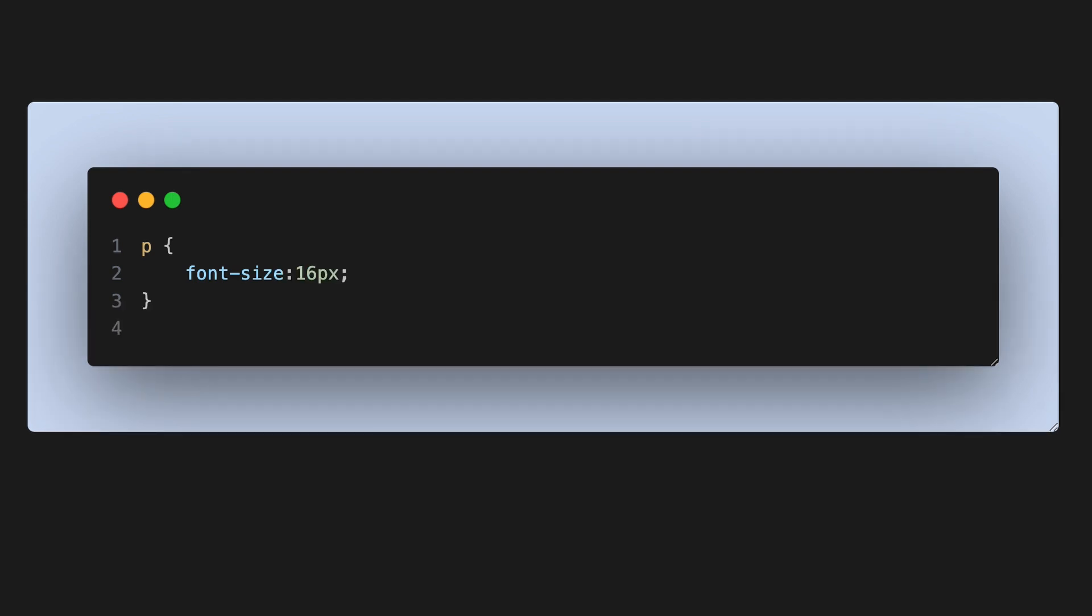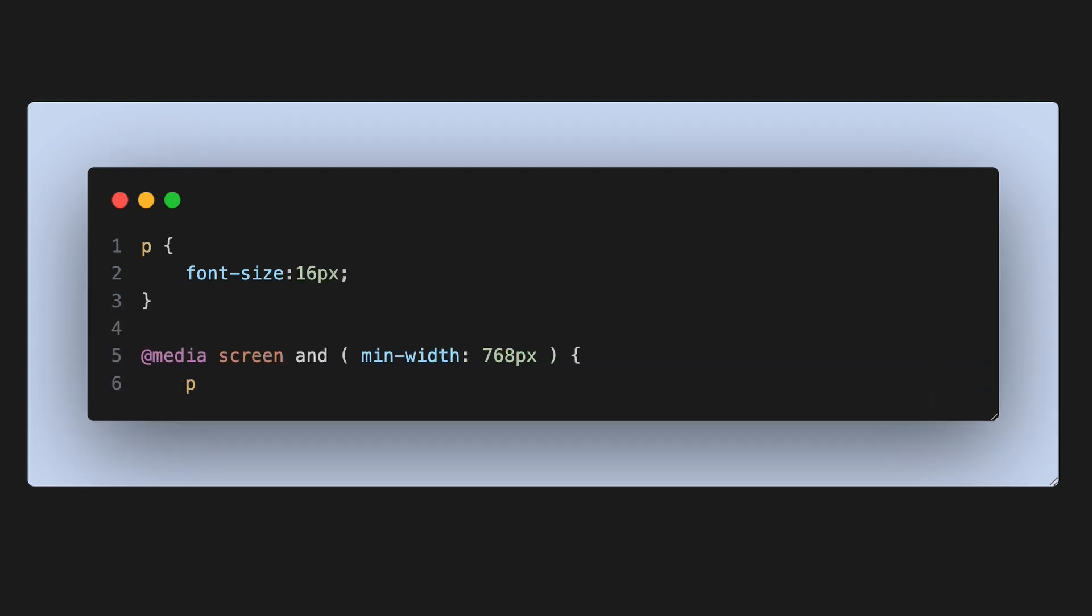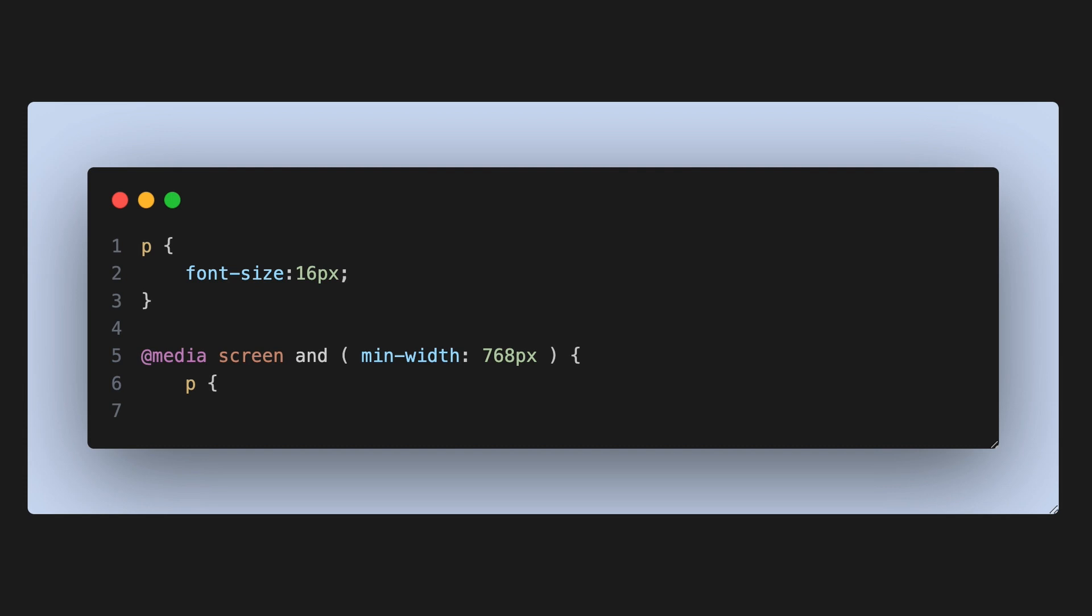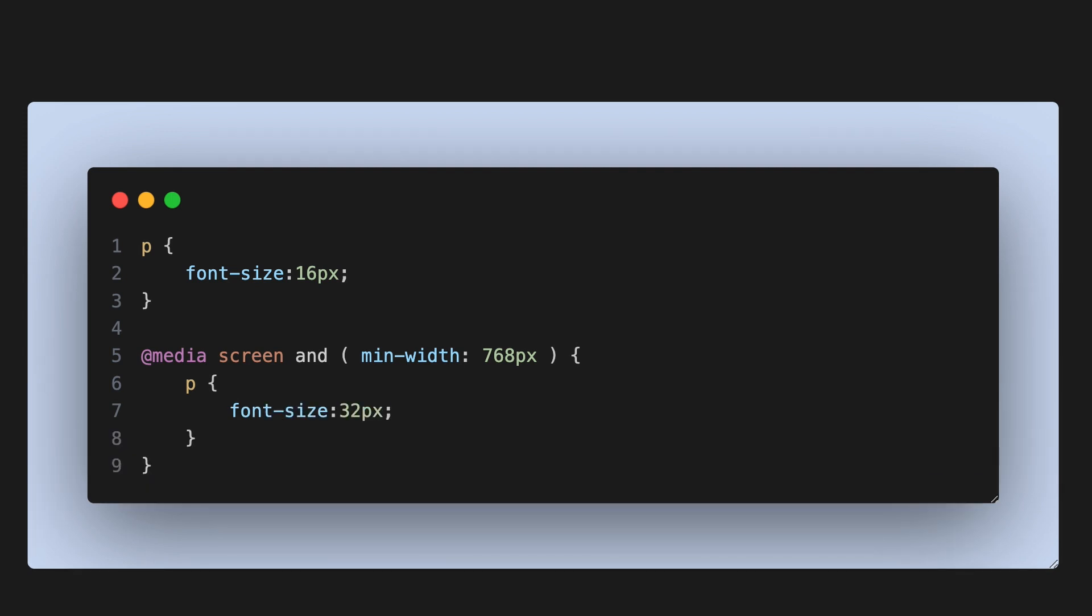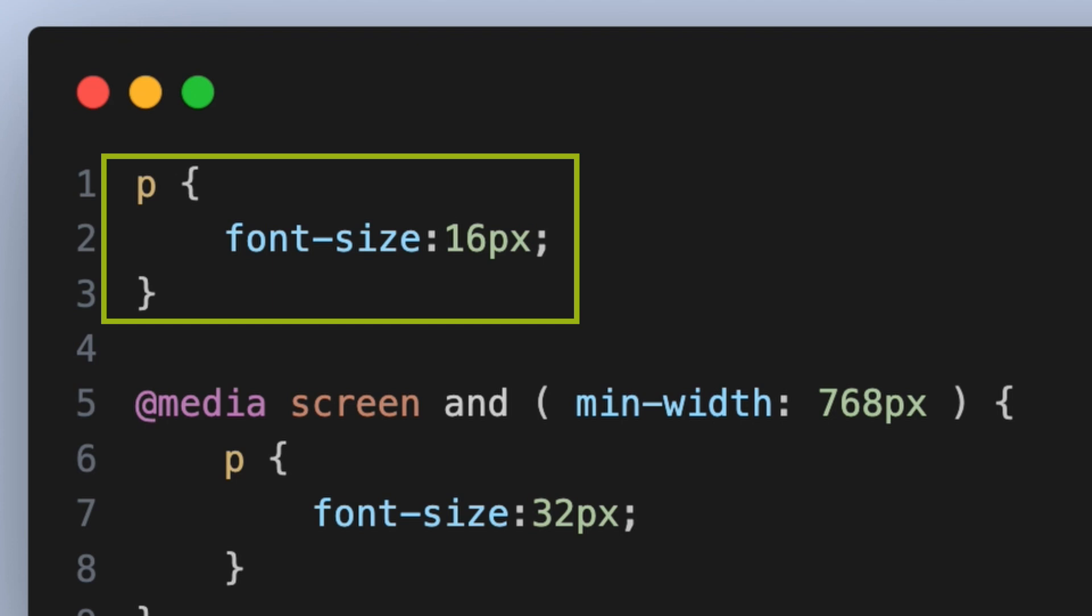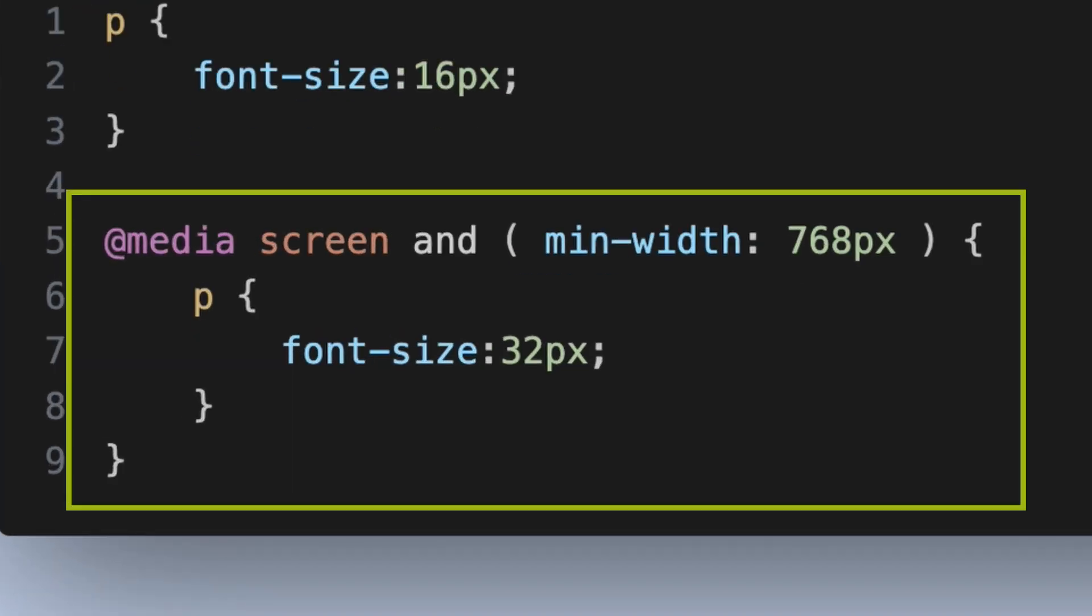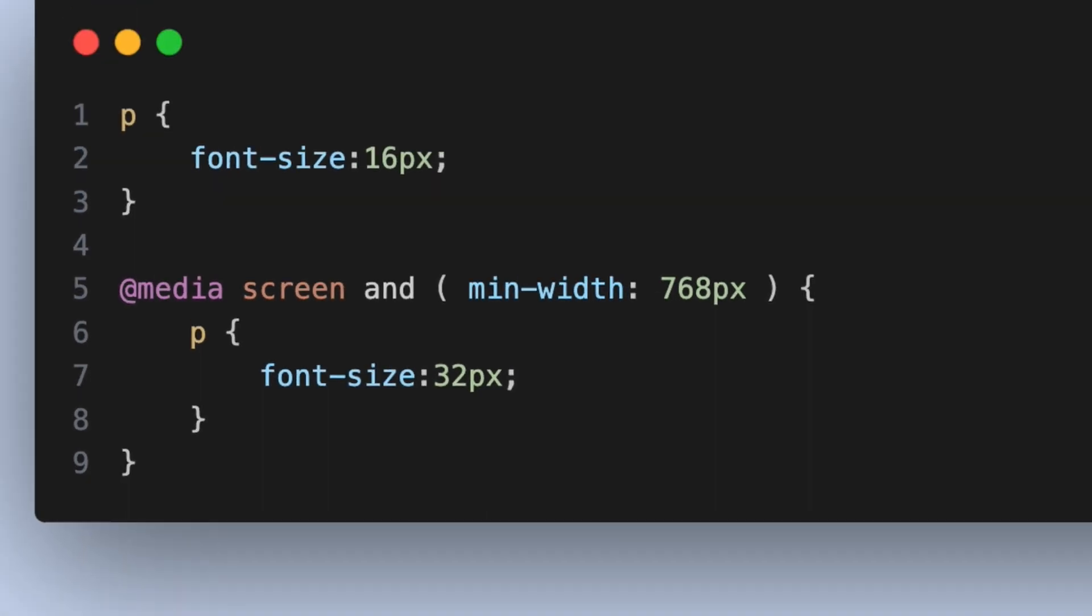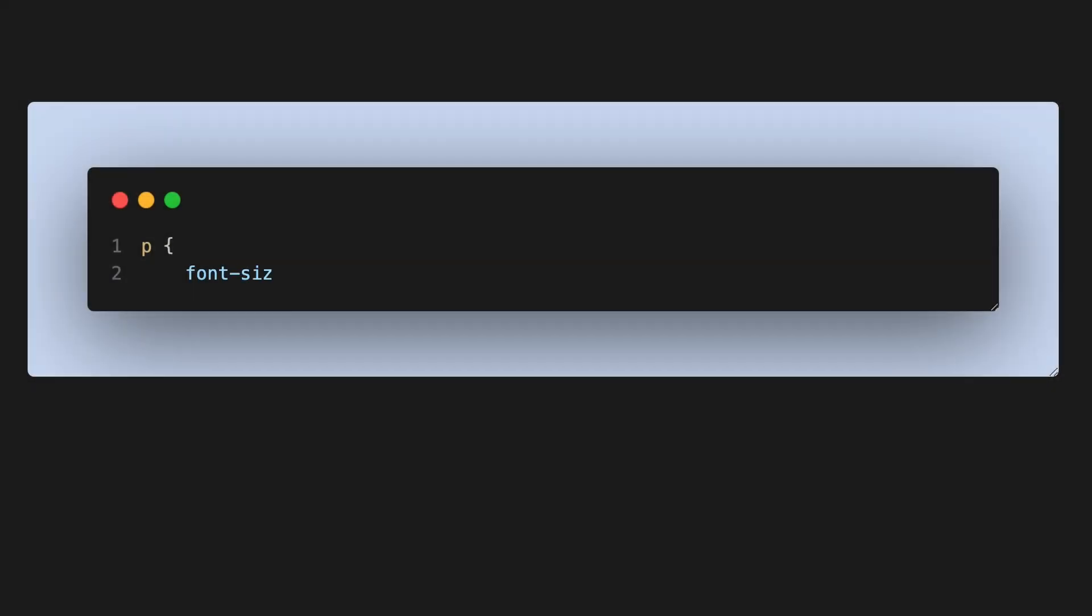Consider the following example: in traditional CSS on mobile devices you want to show your paragraph text at 16 pixels, but on desktop or larger you want to show the paragraph text at 32 pixels. You'd use a media query to achieve this, which is a traditional responsive design concept where you add a media query to change the size when the screen size is larger.